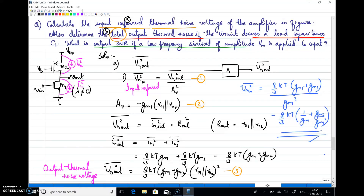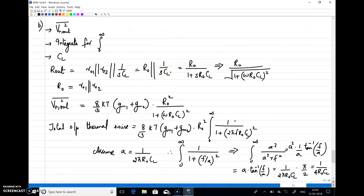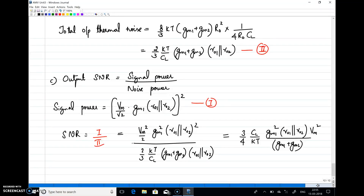In summary: dividing output thermal noise voltage by gain squared gives the input referred thermal noise voltage. For total output thermal noise with a load capacitance, include 1/(sCL) in parallel and integrate over 0 to infinity. For output SNR, divide the output signal power by the noise power. Please try to solve this question and clarify any doubts. Thank you.